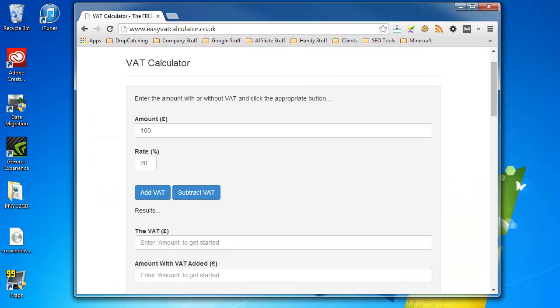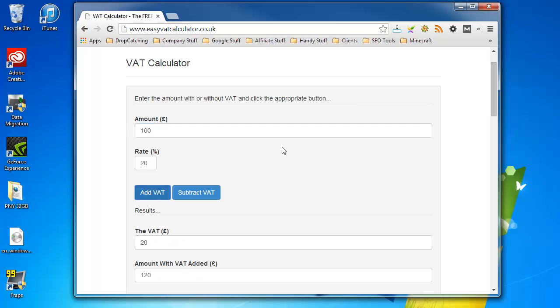I've also developed an online calculator which you can find on the web at easyvatcalculator.co.uk. It's advert-free and completely free. All you've got to do is enter your amounts, add VAT to it or subtract it. Thanks for watching.